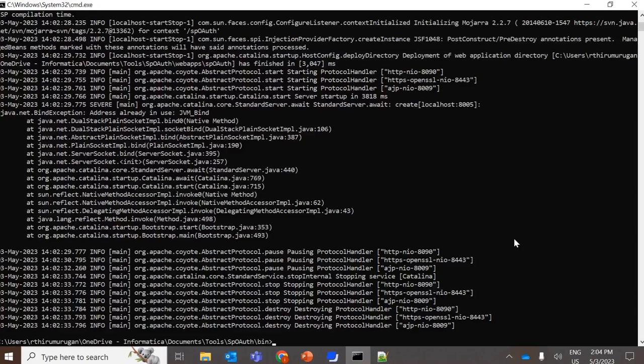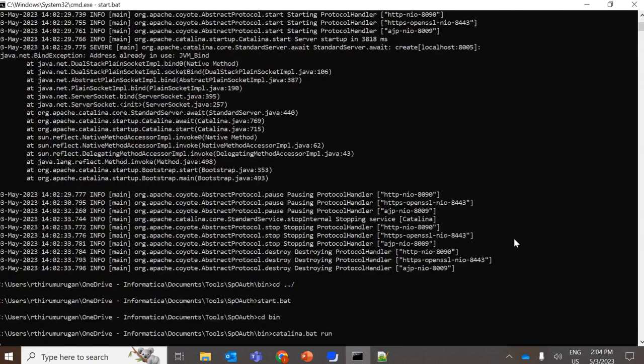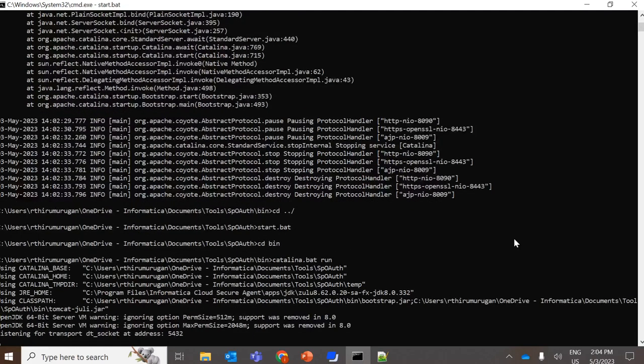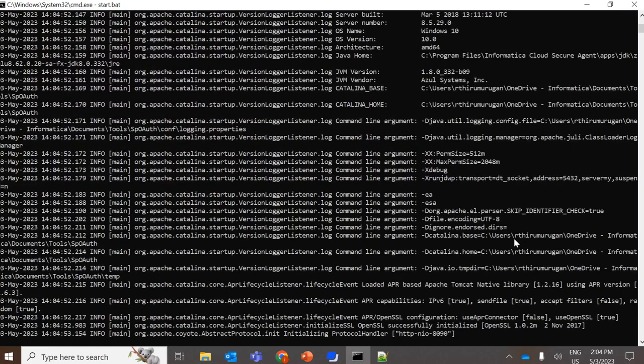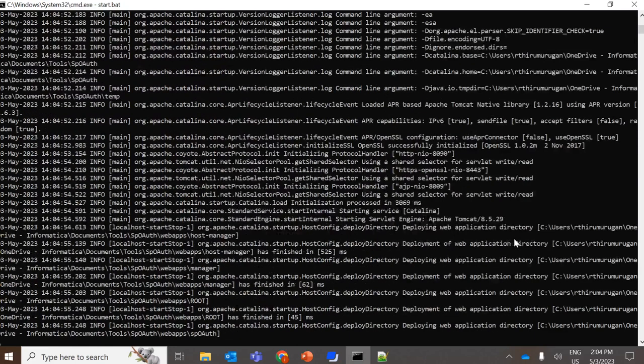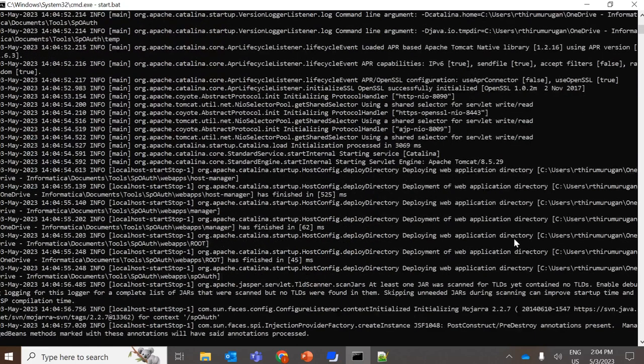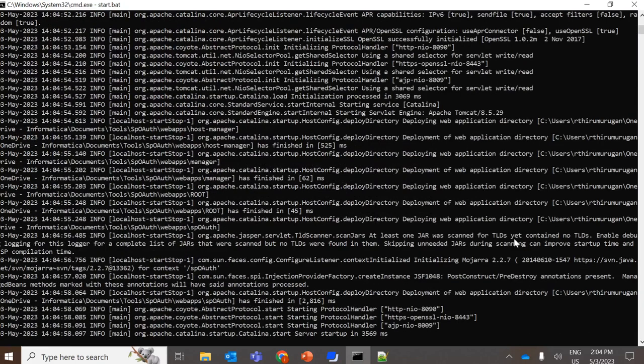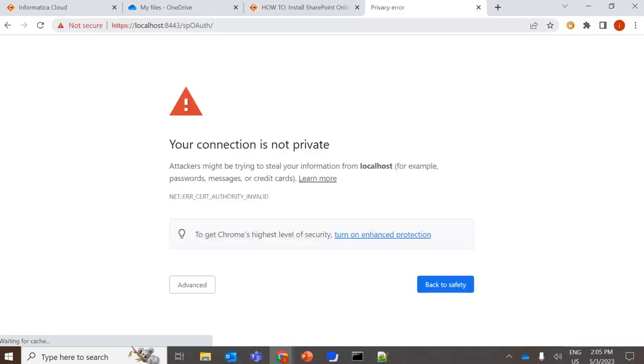So since the port is changed, now again we can go back to the folder and run the batch file. So now we could see the server startup message. As mentioned in the document, we are going to this localhost 8443 URL.